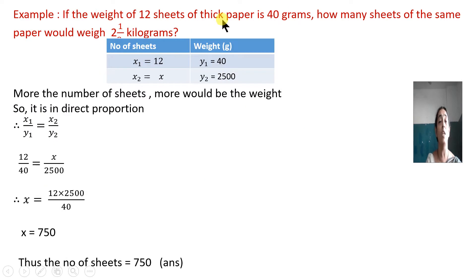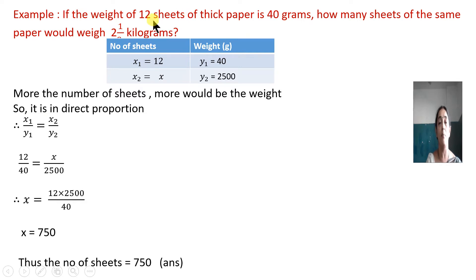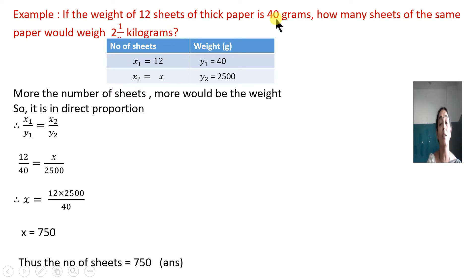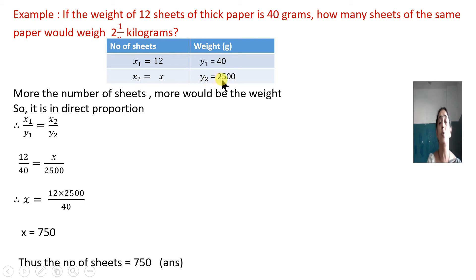If the weight of 12 sheets of thick paper is 40 grams, how many sheets of the same paper would weigh 2.5 kilograms? One thing to remember: units should be the same. So I will make two columns — number of sheets and weight. X1 is 12 and X2 we do not know. Y1 is 40 grams. We will convert 2.5 kilograms into grams, so Y2 is equal to 2500 grams. X2 we do not know, so we will write it as X.